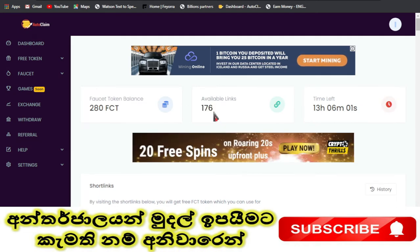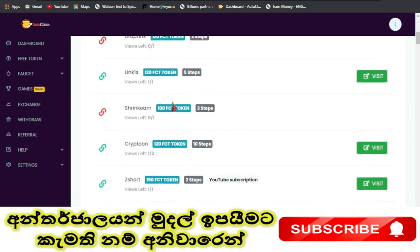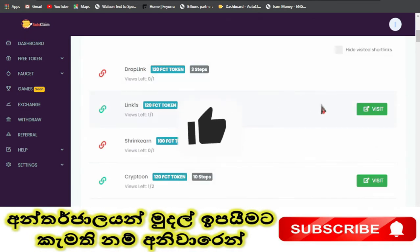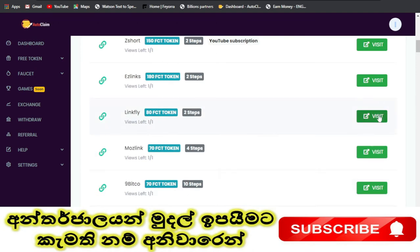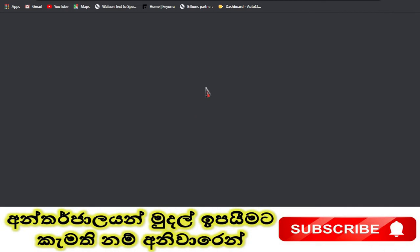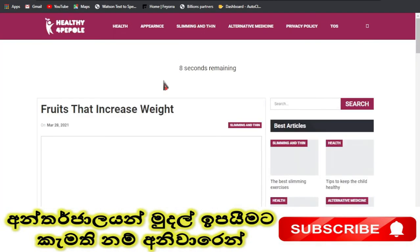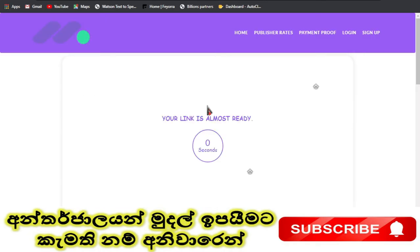If you click on short links, you can click on FCD coin and then click on the visit. You can click on the URL, and the coin will be given away.